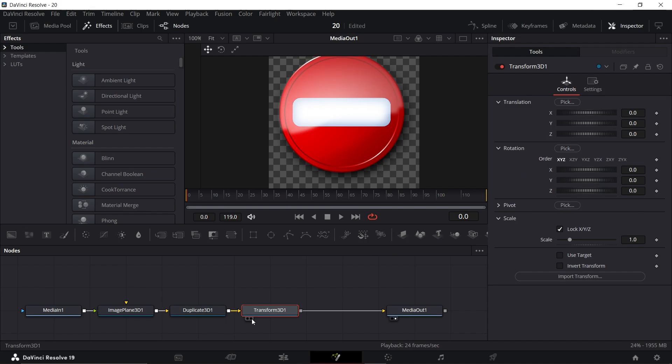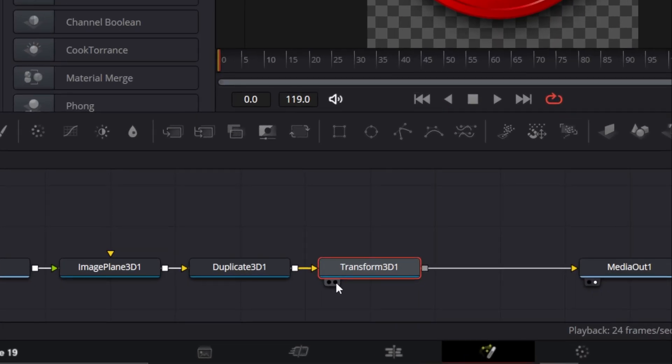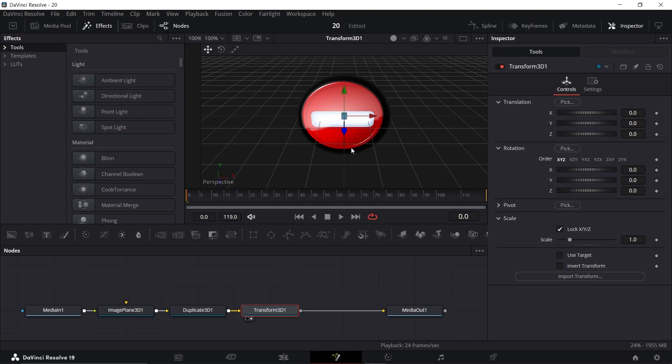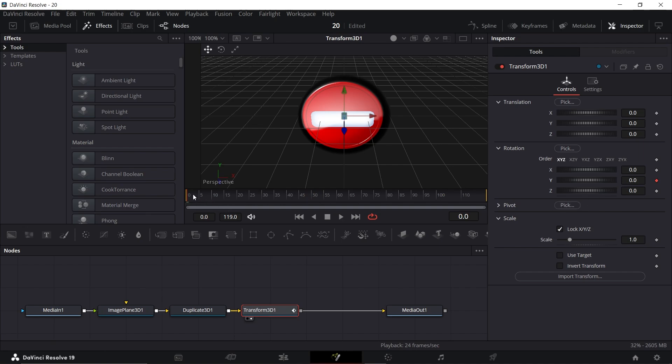Then, click this dot here to make it visible. Drag the playhead to the beginning of your clip and set a keyframe on the Y parameter. Go to the end of your clip and set the Y parameter to 180 degrees.